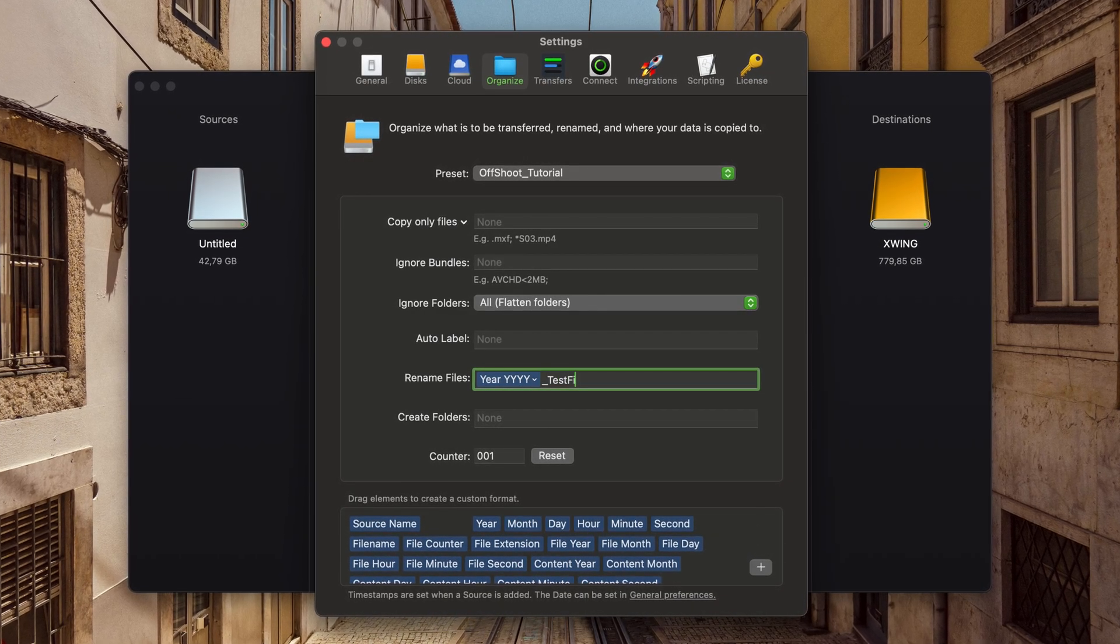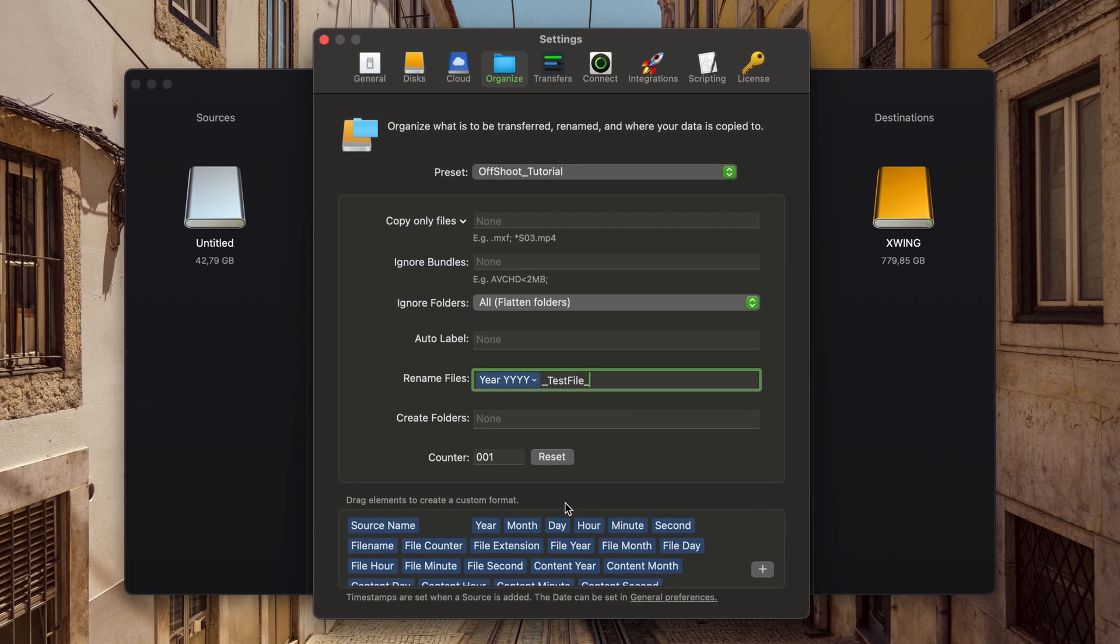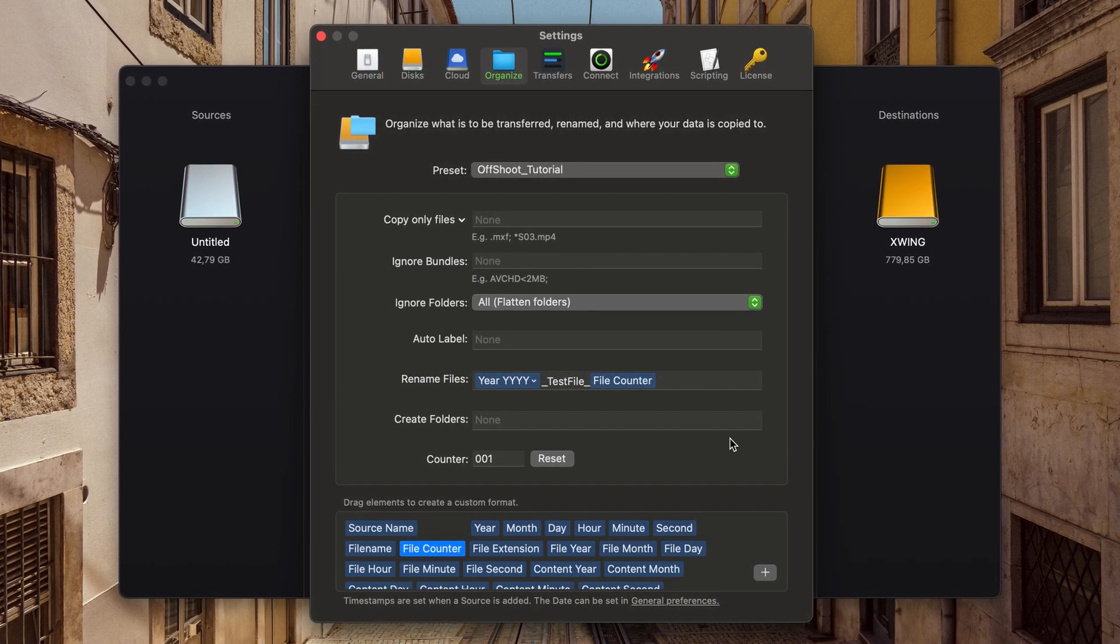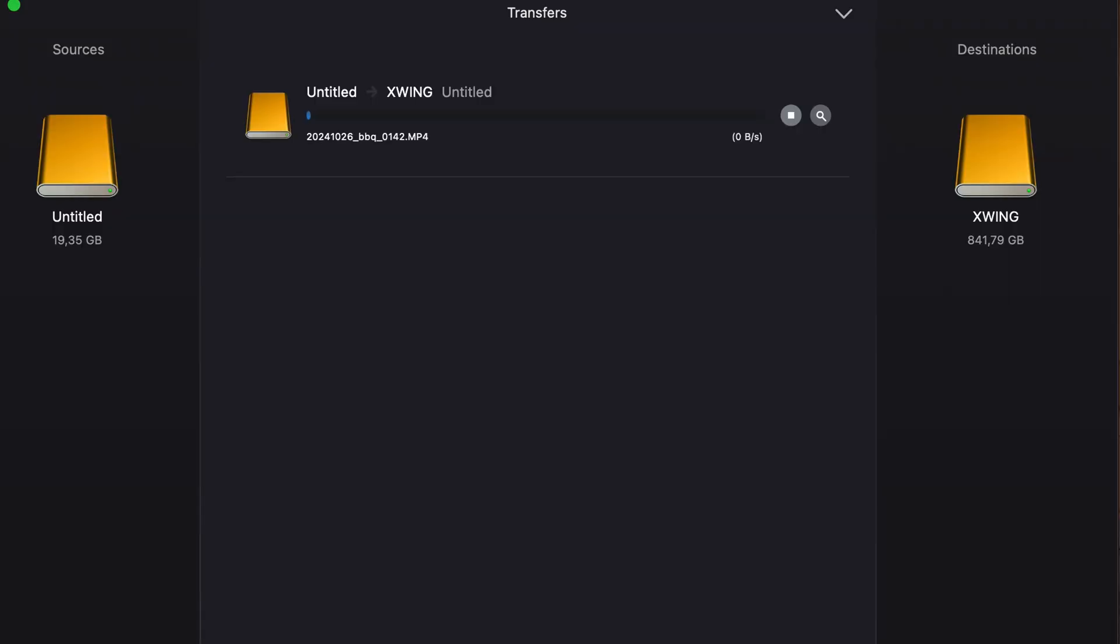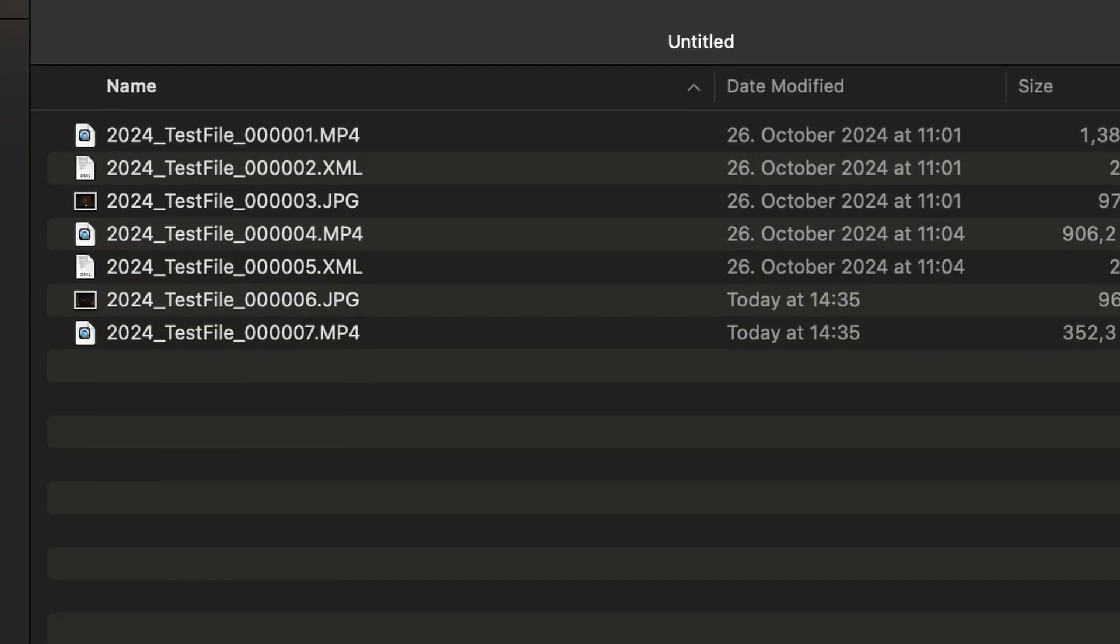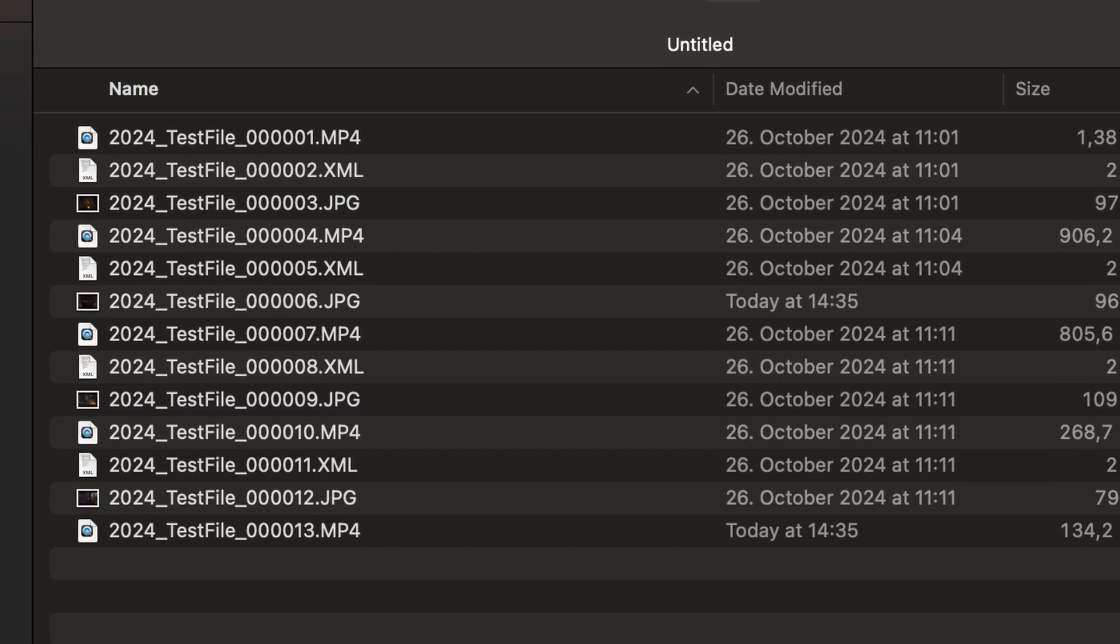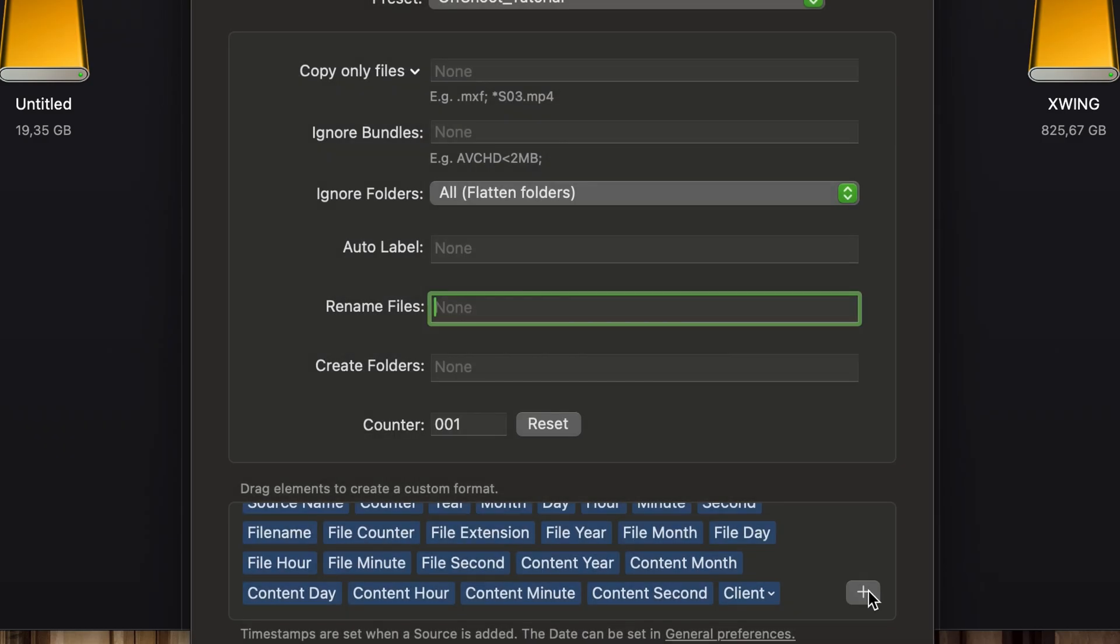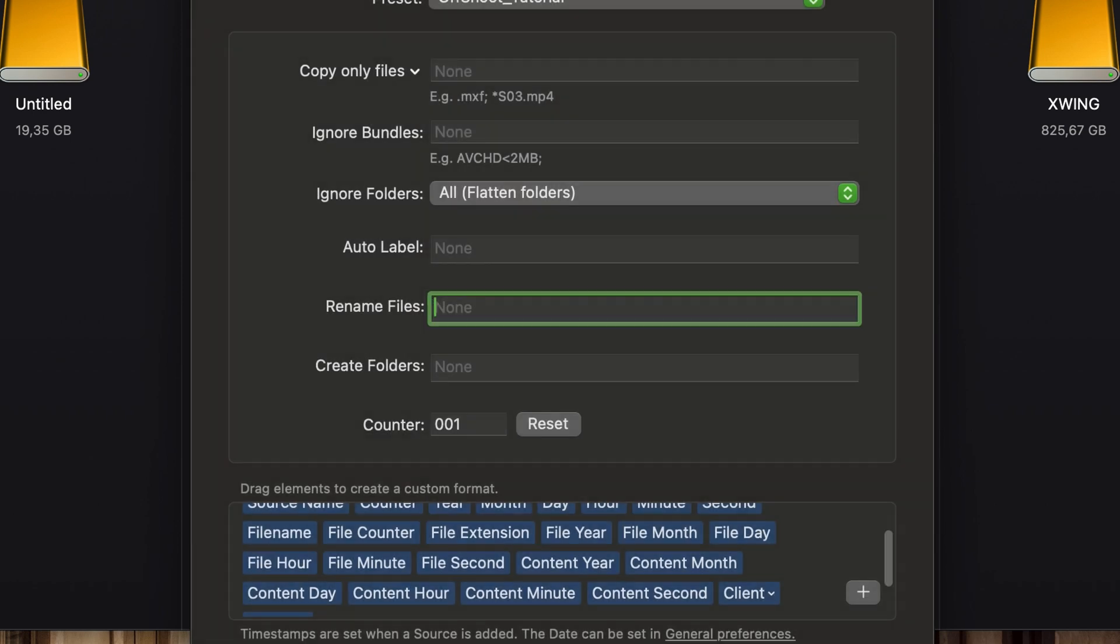You can add extra elements if you like. I always like to have the date, followed by the client or project, and then a counter. This gives me a basic idea of what's in those files.